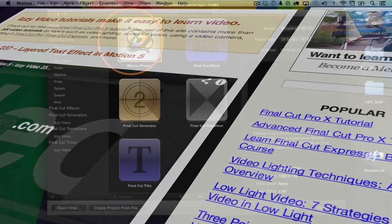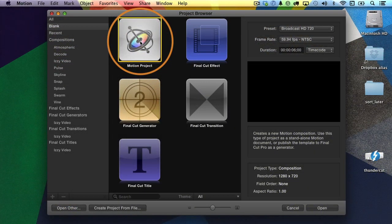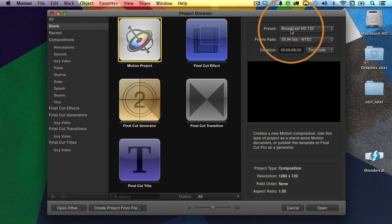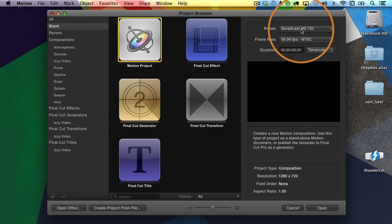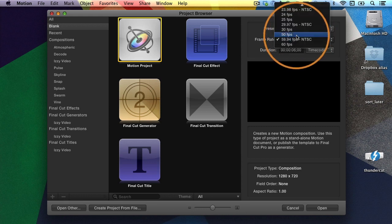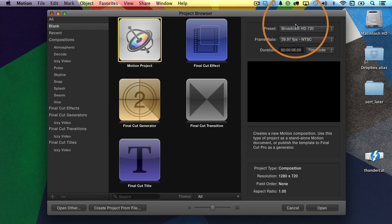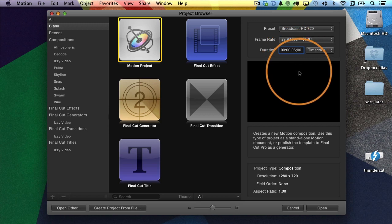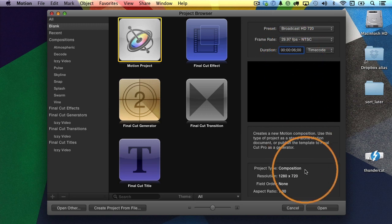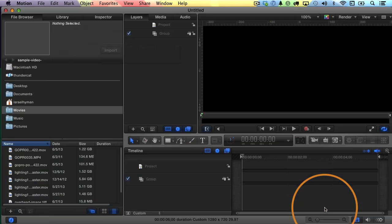Let me show you how to do it. So I'm going to begin in the project browser as usual. I'll choose Motion Project. For the preset, I'll use Broadcast HD 720, but you can use anything you want. I'll also use a 29.97 frame rate, and for the duration, I'm going to set it for six seconds because we're going to do three cameras for two seconds each, so that totals up to six seconds, and then I'll click Open.